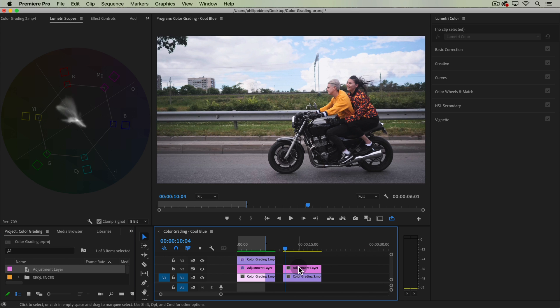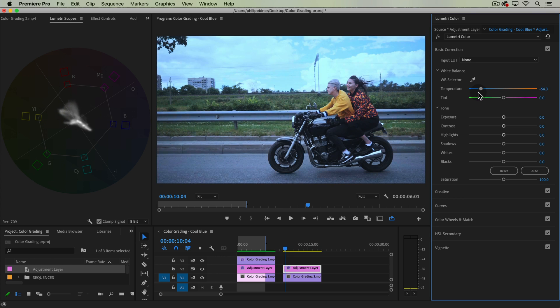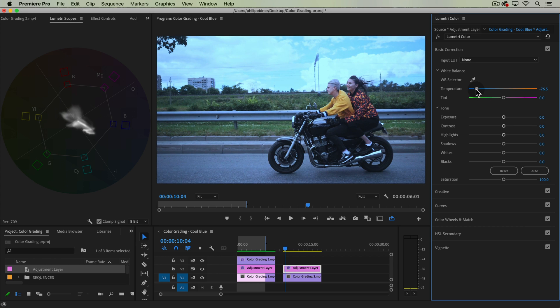From here with this adjustment layer selected and our Lumetri Color panel open, like we saw before in the warm and bright tutorial, you can just take your temperature slider and push it down. You start to automatically get a cooler look, but it's applying this specific temperature adjustment to everything.